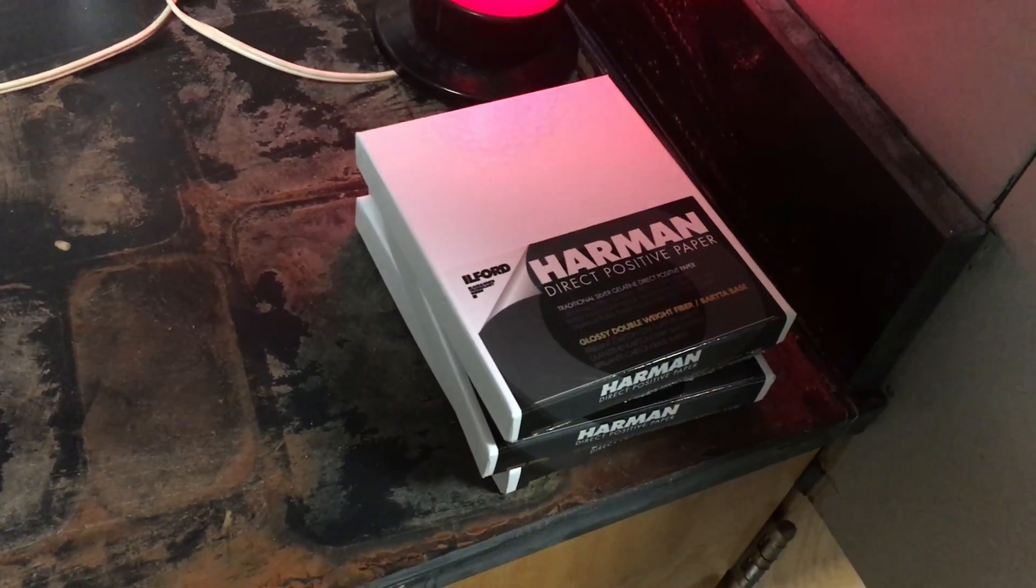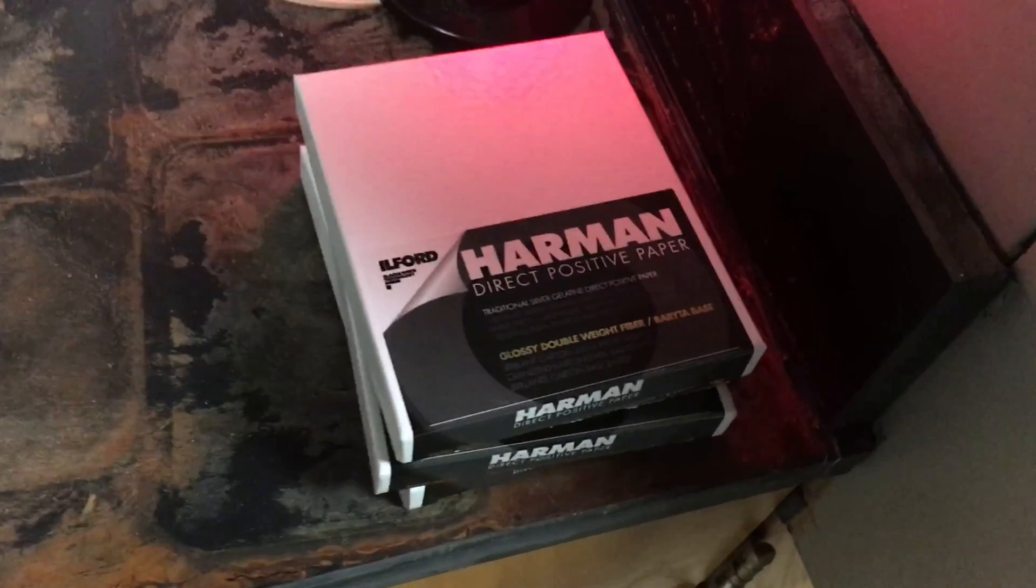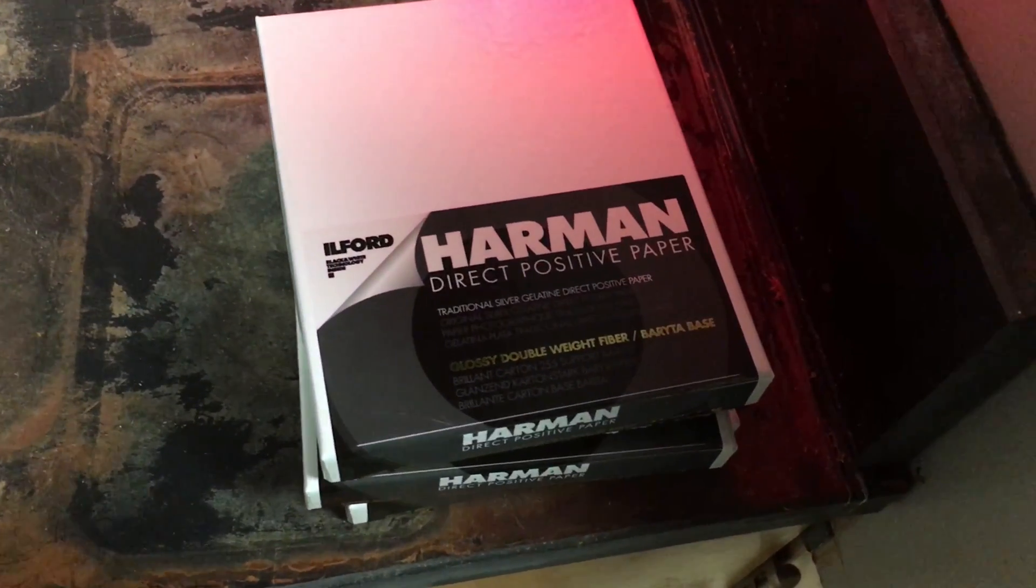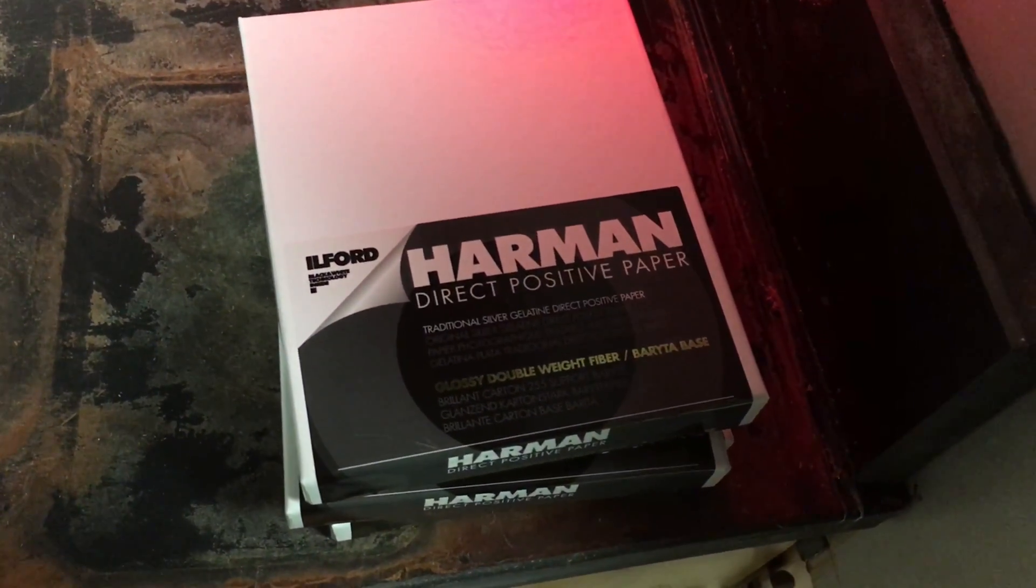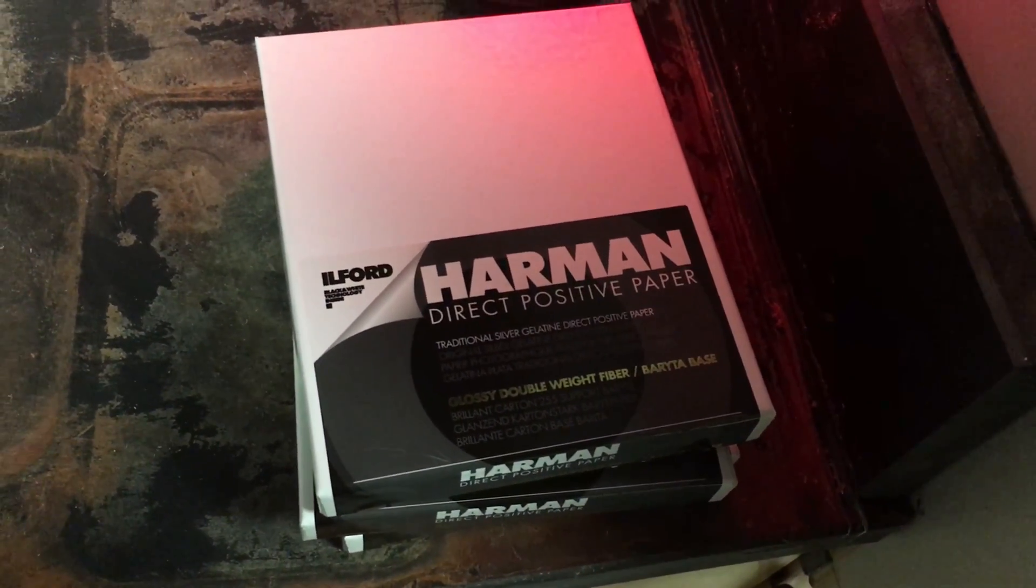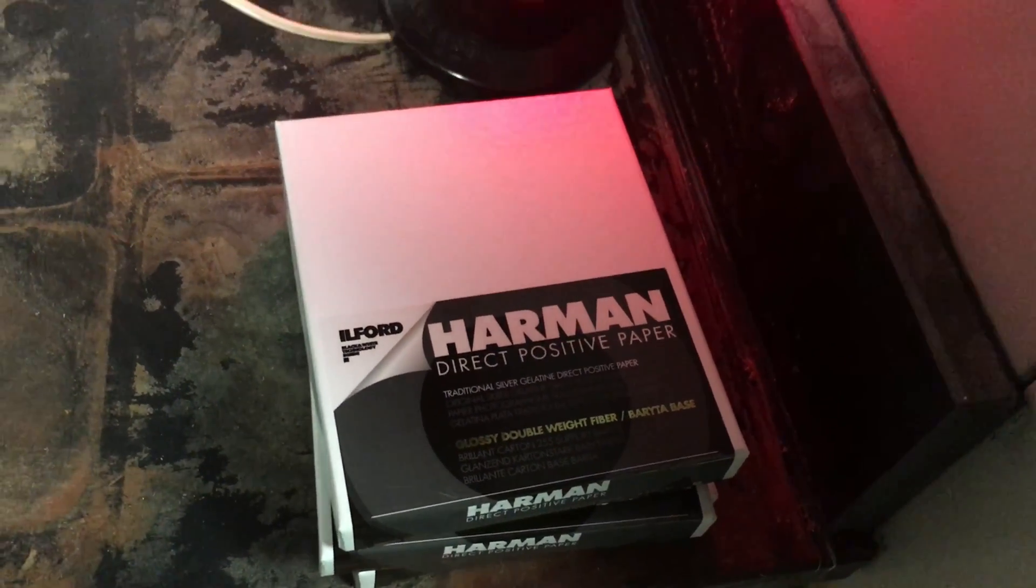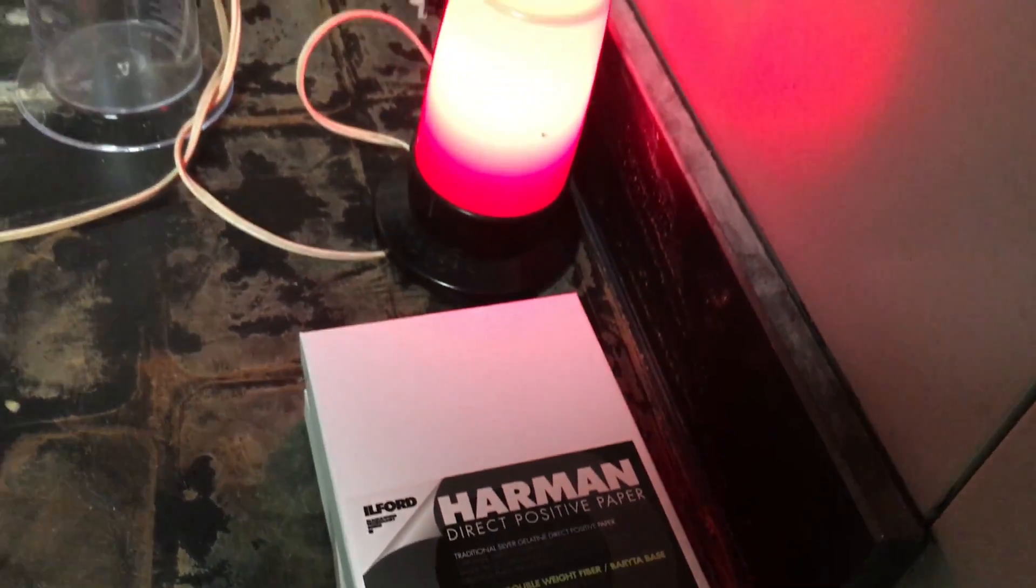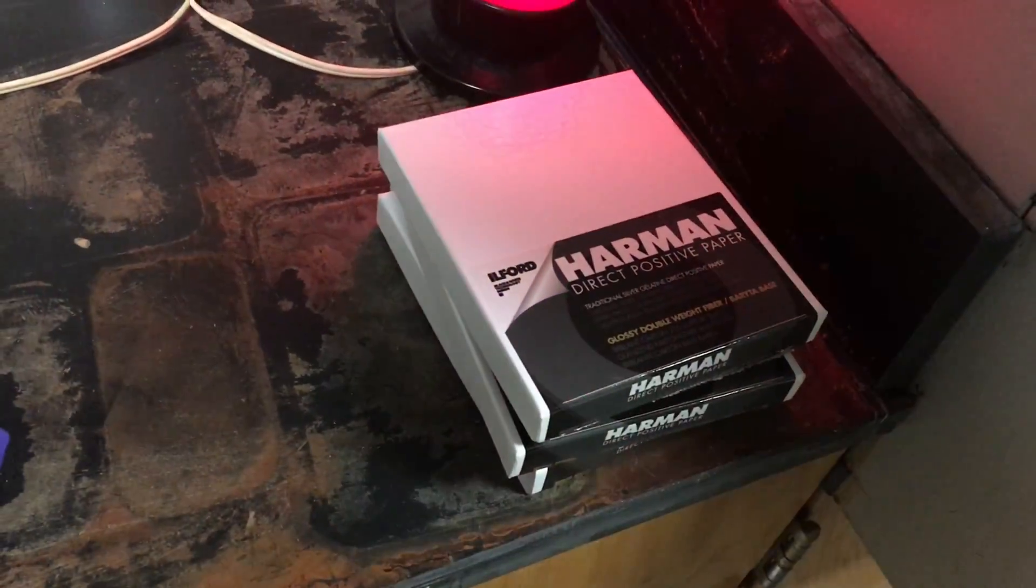This is the special positive film that you use for this camera. When you put it in make sure the glossy side is facing towards the aperture and again in complete darkness.